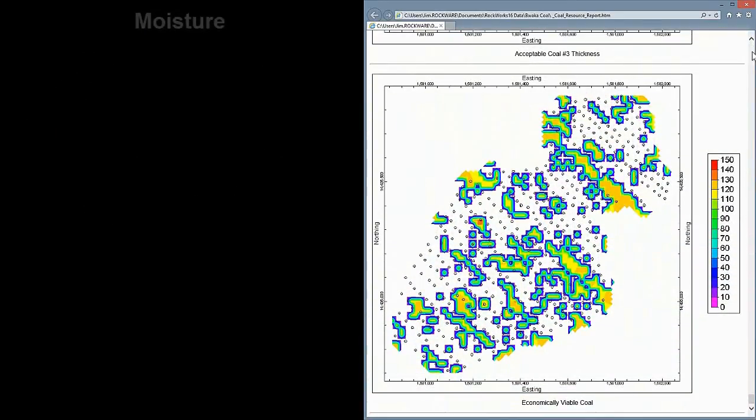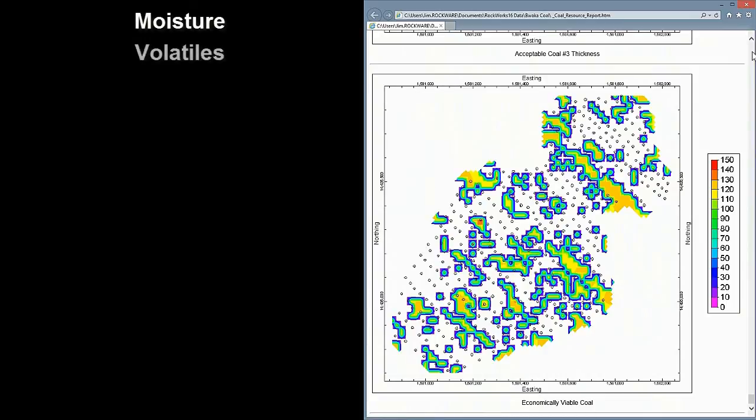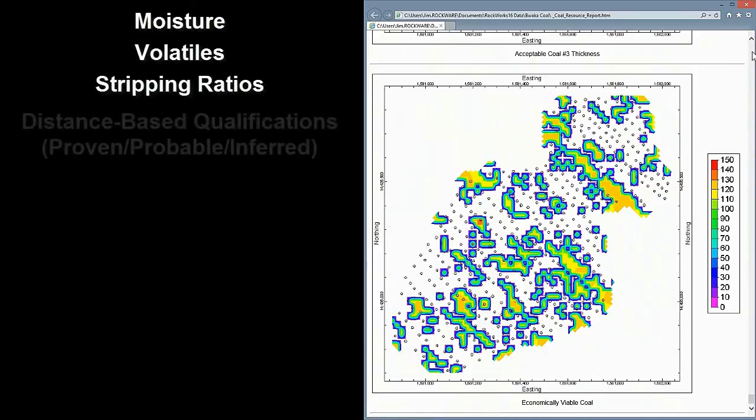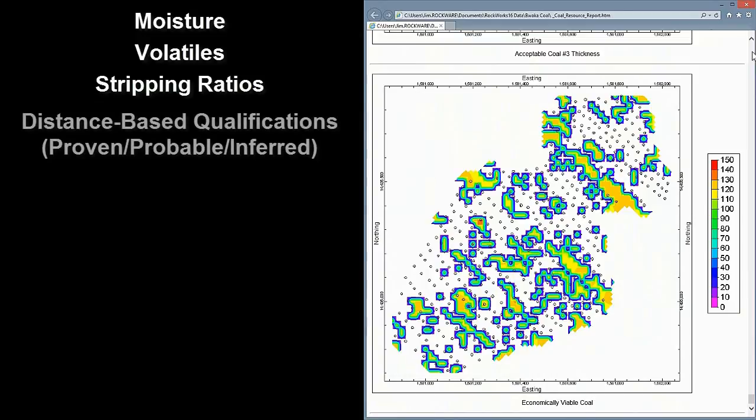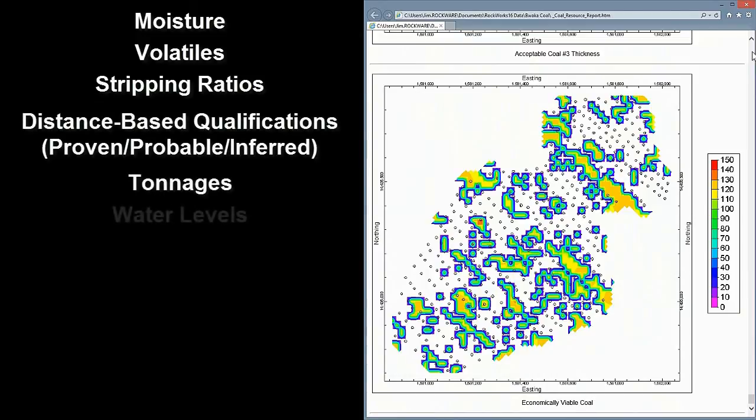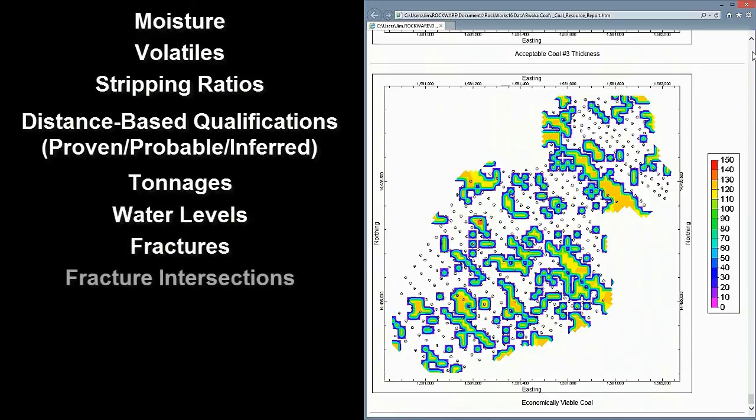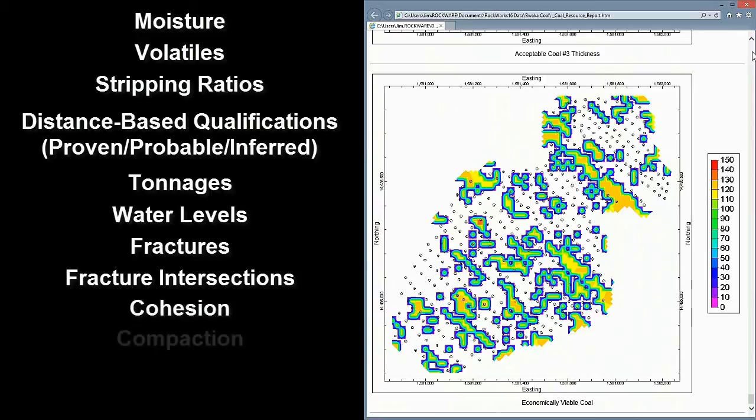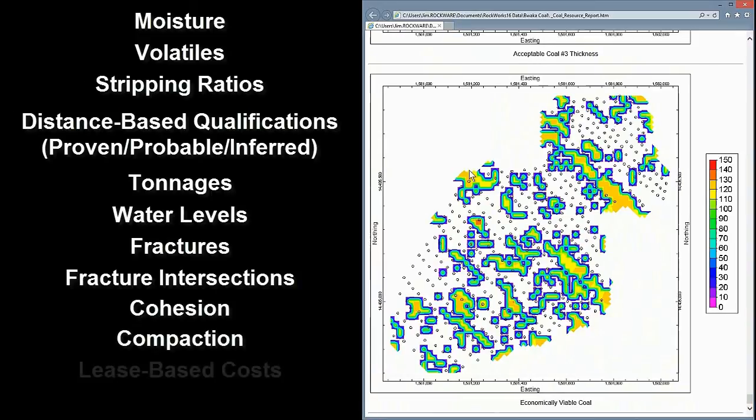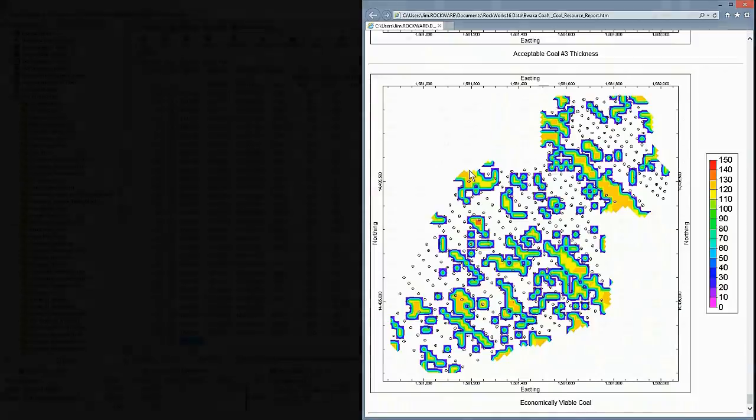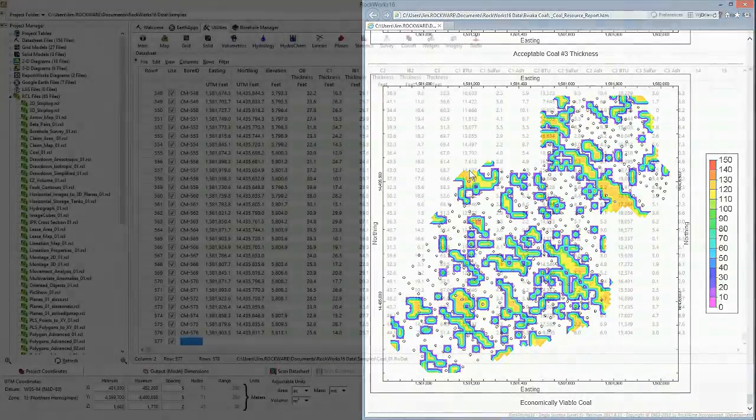Admittedly, we could have made this analysis much more thorough and complex by adding additional parameters such as moisture and volatiles, computing additional factors such as stripping ratios and distances to control points for proven, probable, and inferred classifications, computing tonnages and ore grades, and so on, but this video would be much longer. Hopefully, you get the idea.